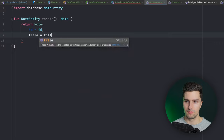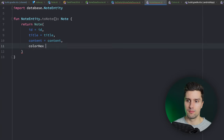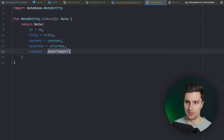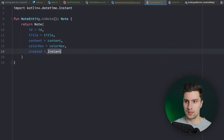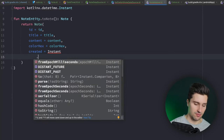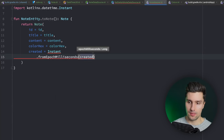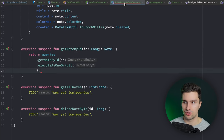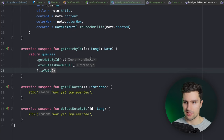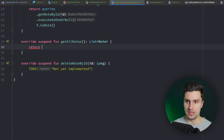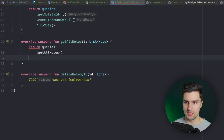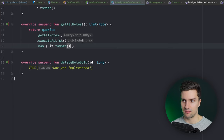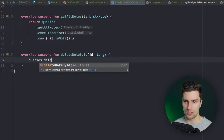Back in the data source, use `.toNode()` to complete `getNodeById`. For `getAllNodes`: `queries.getAllNodes().executeAsList().map { it.toNode() }`. For `deleteNodeById`: `queries.deleteNodeById(id)`. With that we already have a working database. Now for the last shared module piece - a use case to search nodes. A use case contains business logic and does one single thing: in our case, searching a list of nodes and returning filtered results.